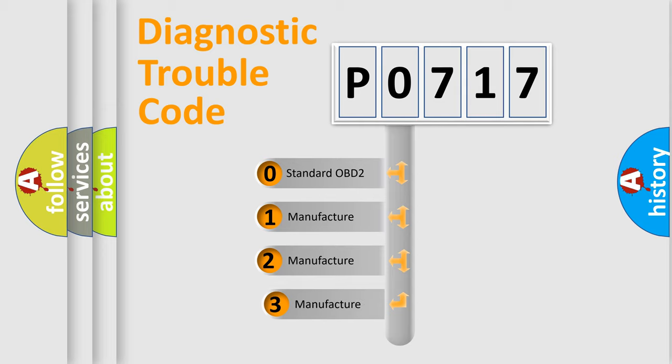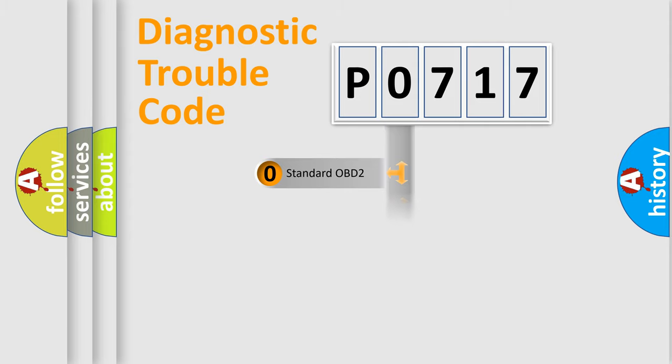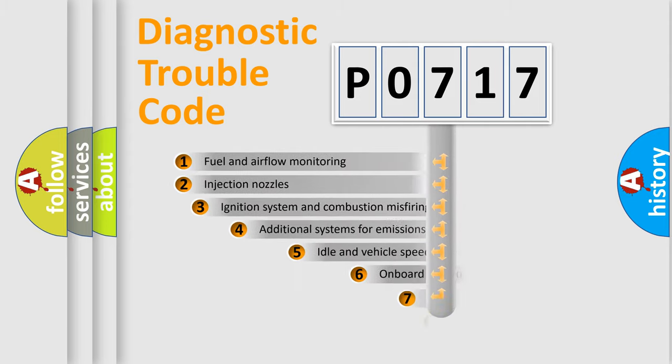If the second character is expressed as zero, it is a standardized error. In the case of numbers 1, 2, 3, it is a manufacturer-specific expression of the car-specific error.